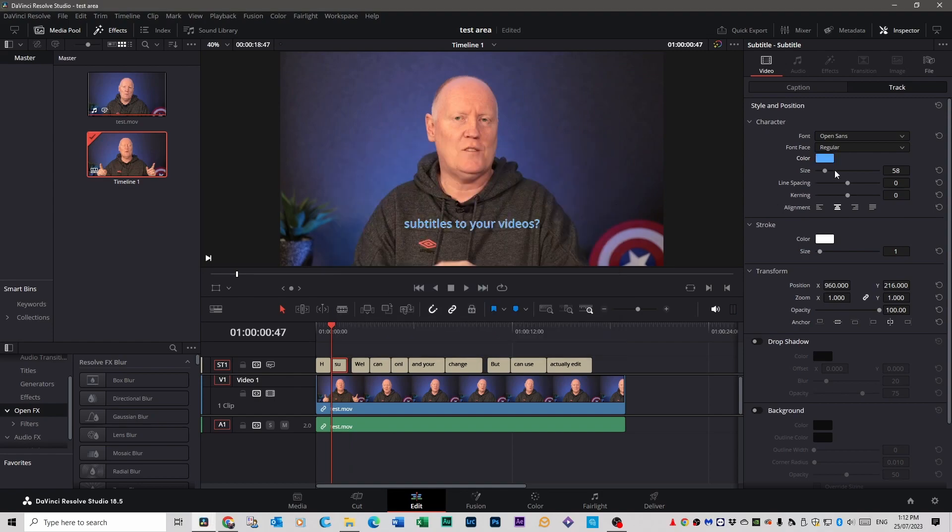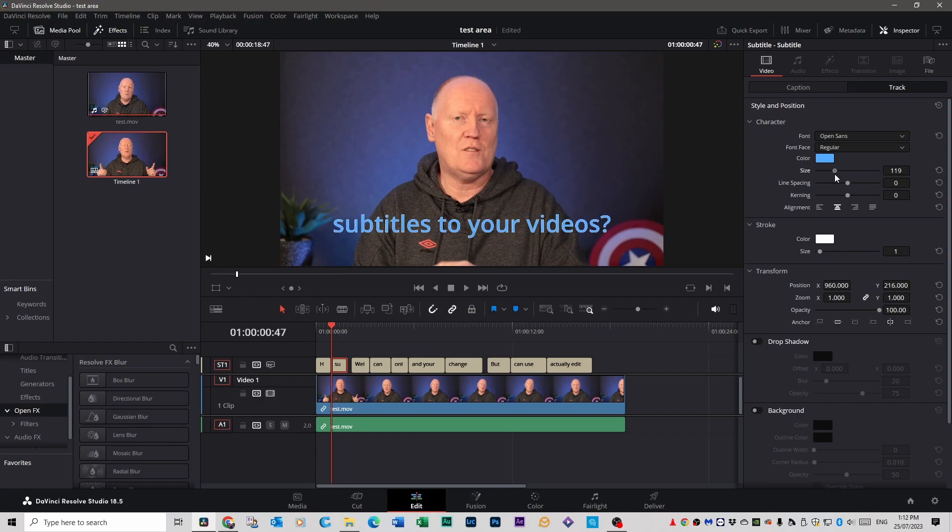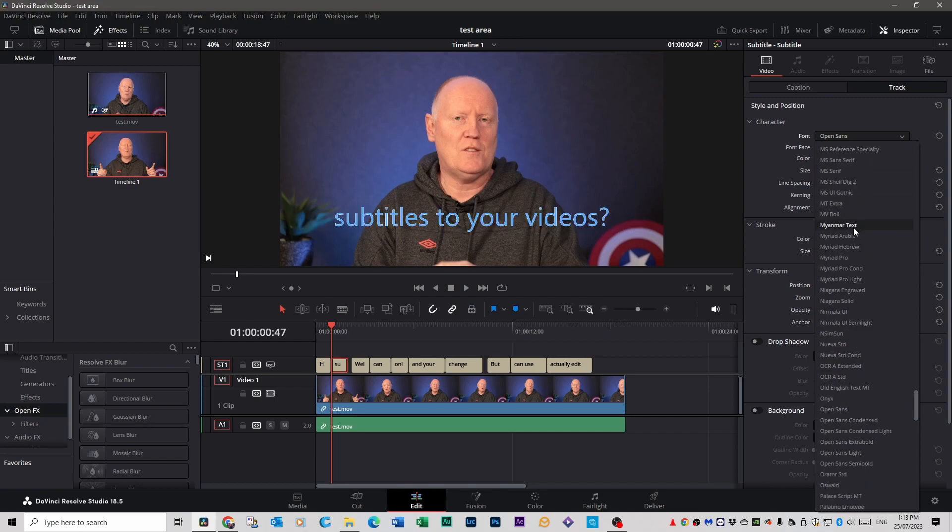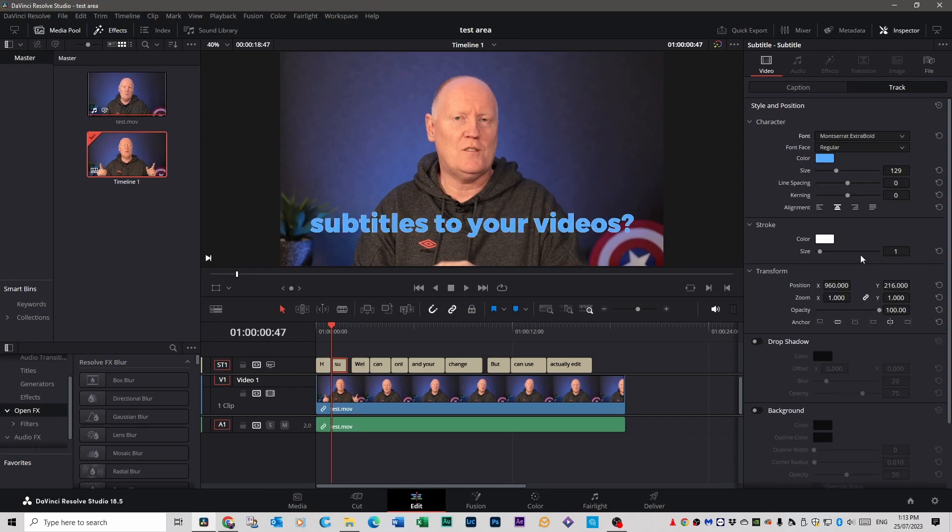You can change the size as you talked about before. You can change the font. Go back to Montserrat again. Extra bold.